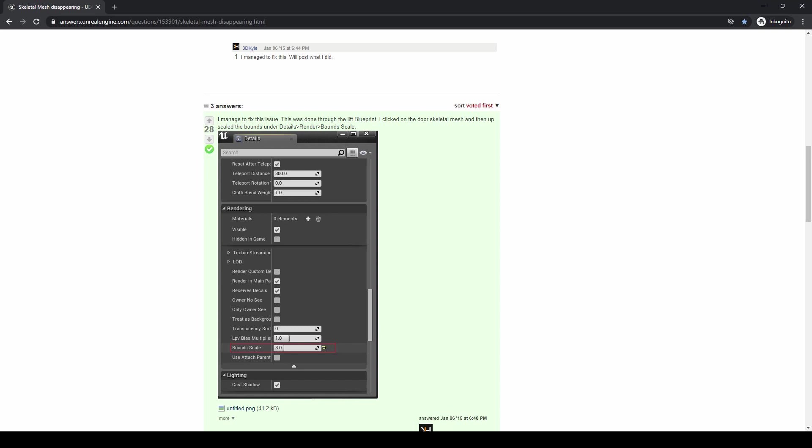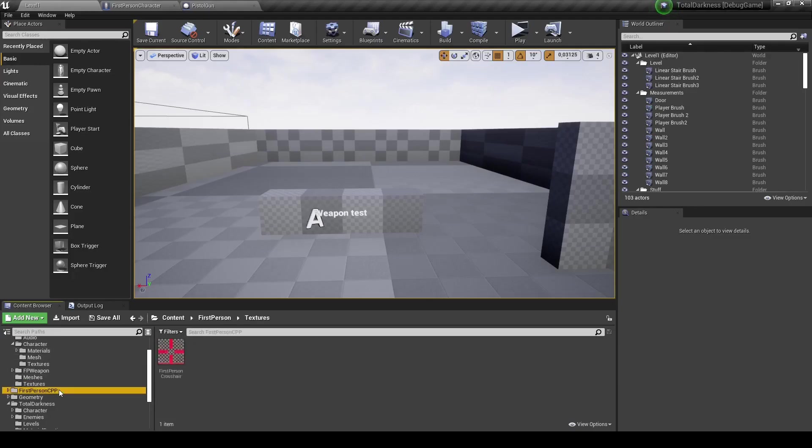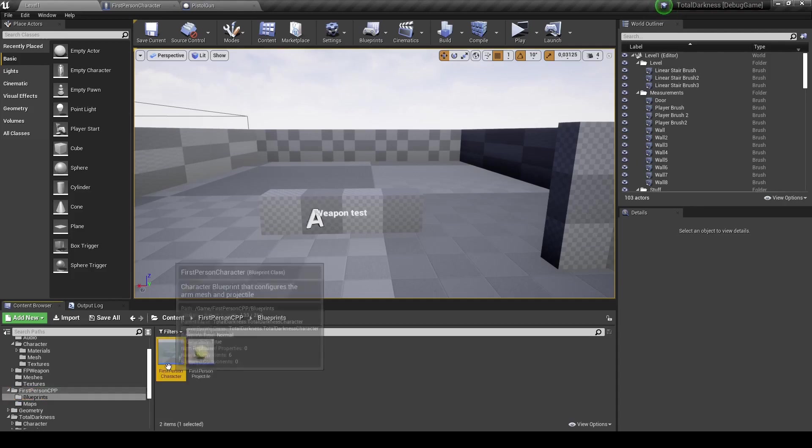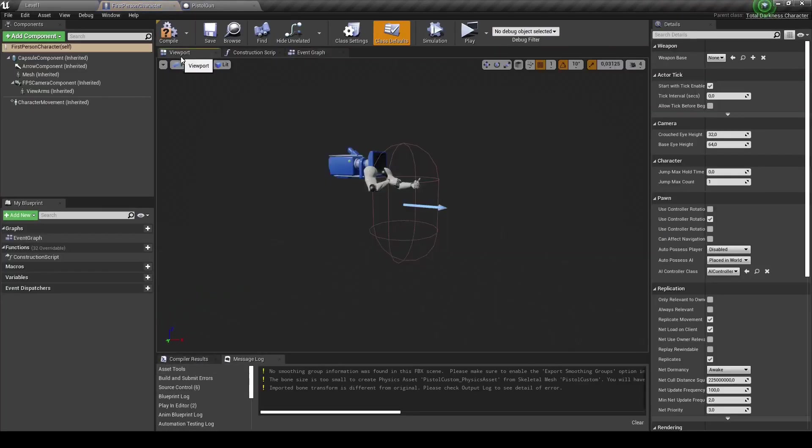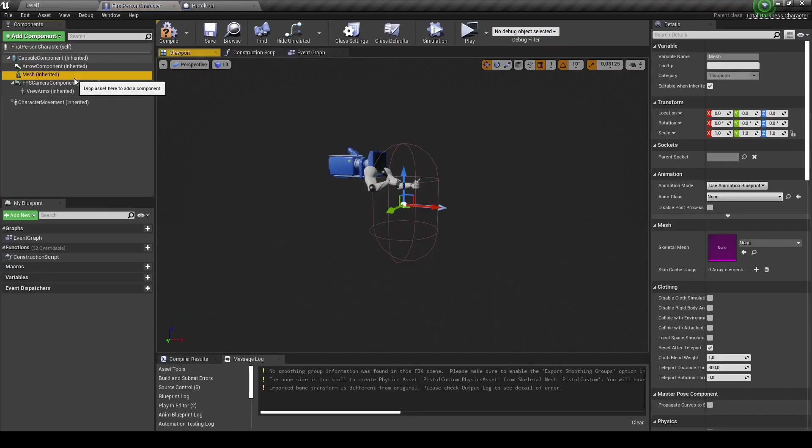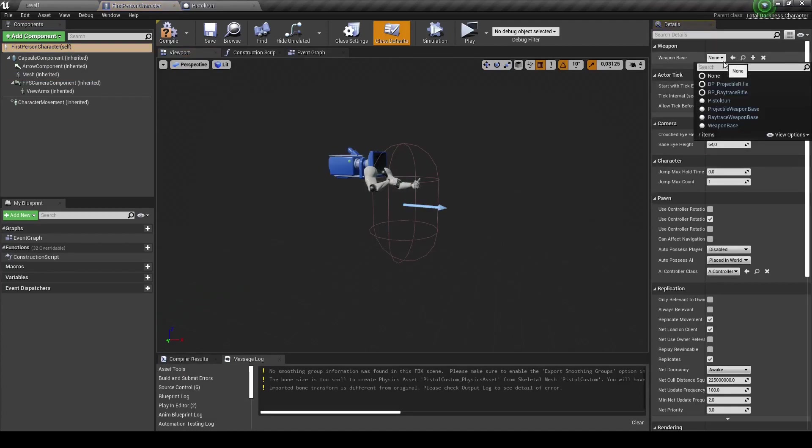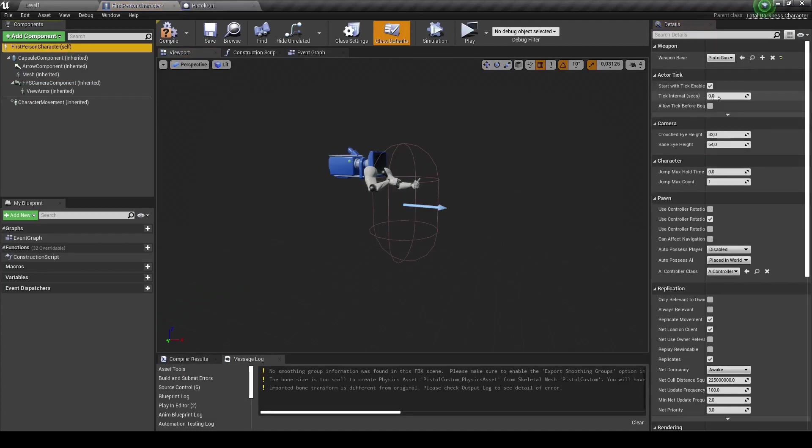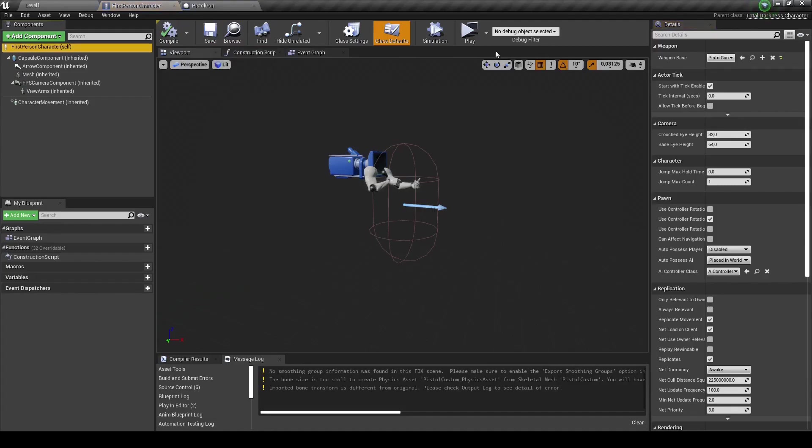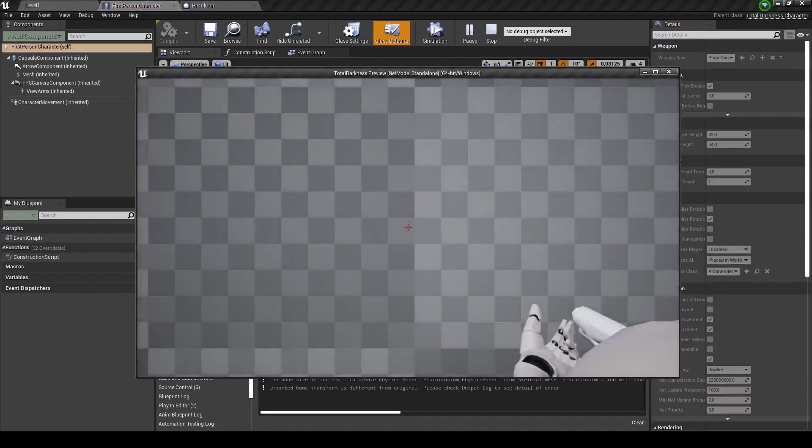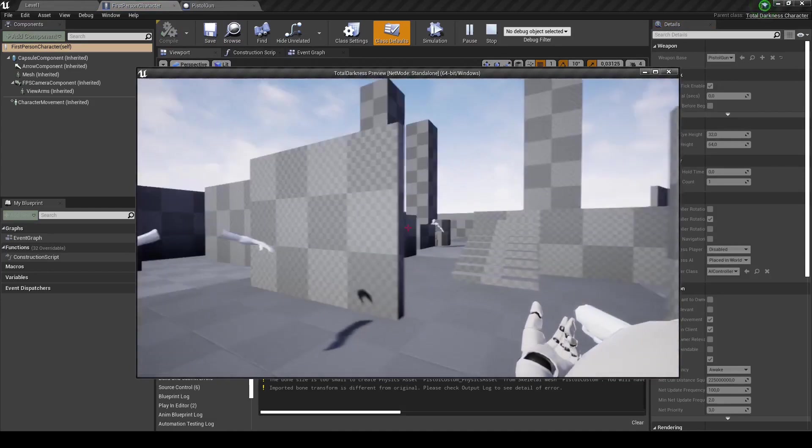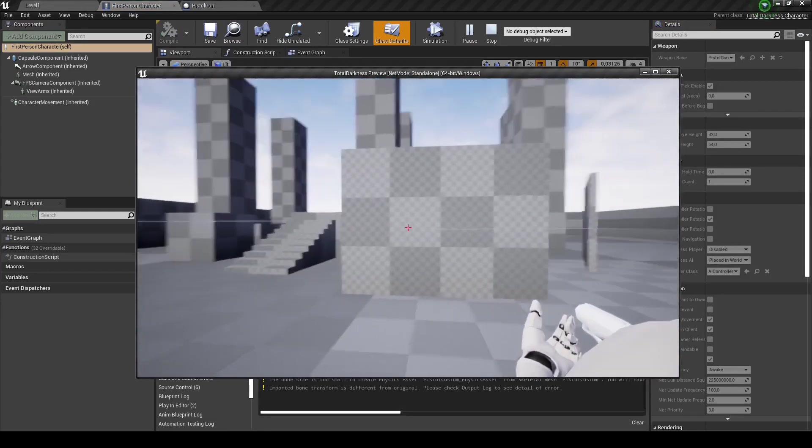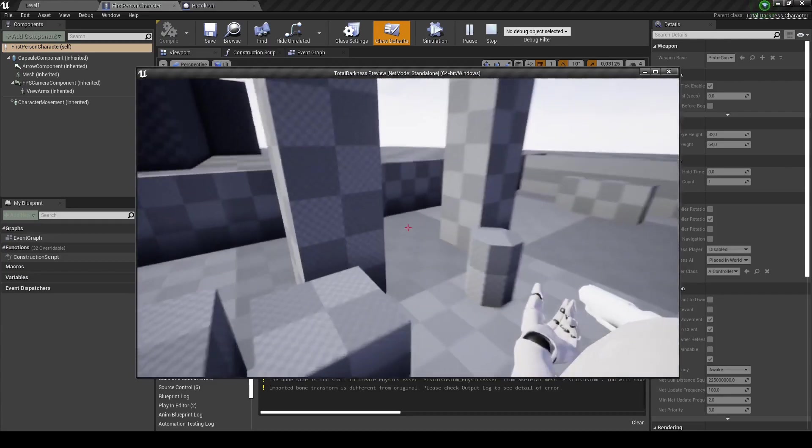Next issue was that when you export an animation and it has an armature which is called armature, and you import it into the engine, the animation will be blank. So you have to name it something else. For me, I had this on the pistol model and I couldn't properly import the animations - it would just leave them blank. When I renamed armature to pistol armature, it started working.